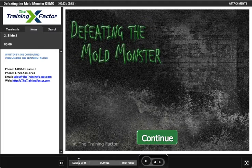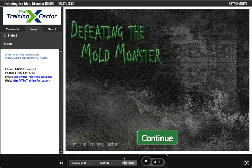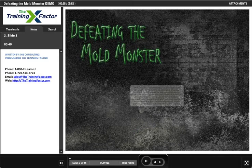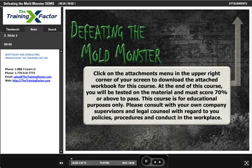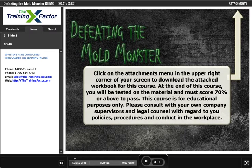Welcome to Defeating the Mold Monster. Click the Continue button when you are ready to begin. Click on the attachment menu in the upper right corner of your screen to download the attached workbook for this course.